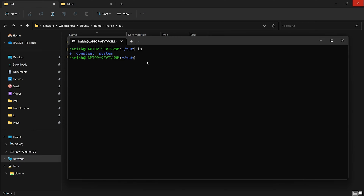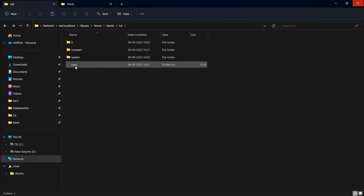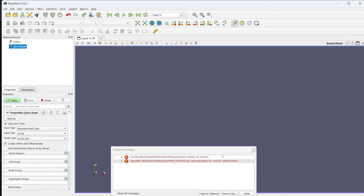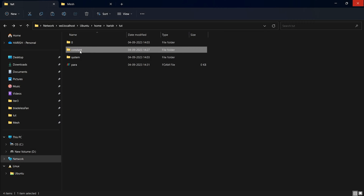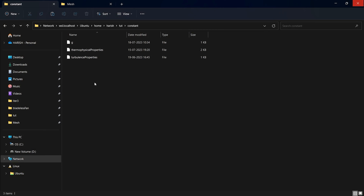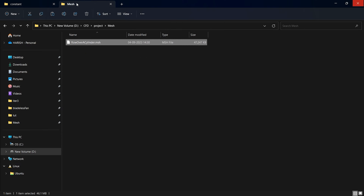I'm going to go into the terminal and create a ParaView file using the command: touch para.foam. Once I do this, you can see I have the ParaView file. But if I open this right now, it will throw an error because there is no mesh file inside the constant folder. The error reads: para.foam contains no meshes. So we have to create the mesh file, and it has to be inside the constant folder inside the polyMesh folder.